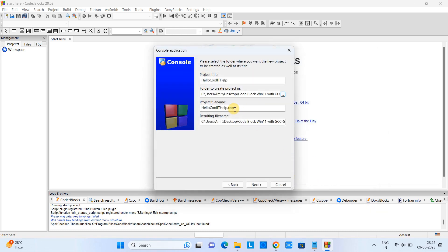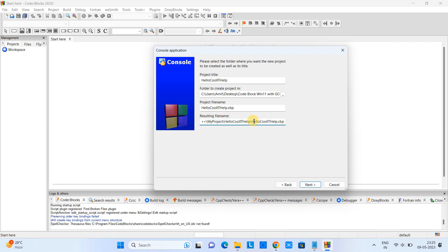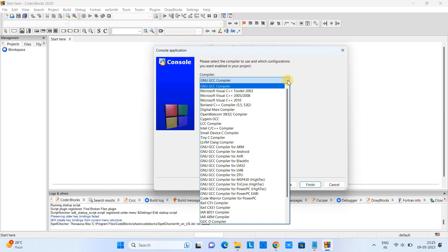This is the project file name, because Code::Blocks creates the project file with the name dot CBP. Resulting file name - that means this is the complete path of the file where you will find this file. So this is the path you can get this file at this location. Click Next.